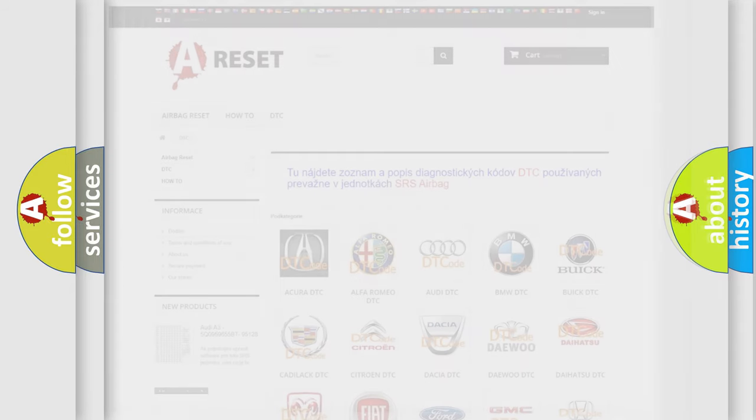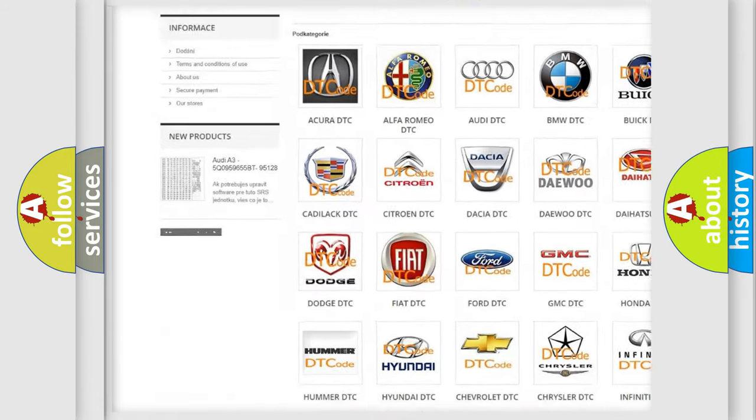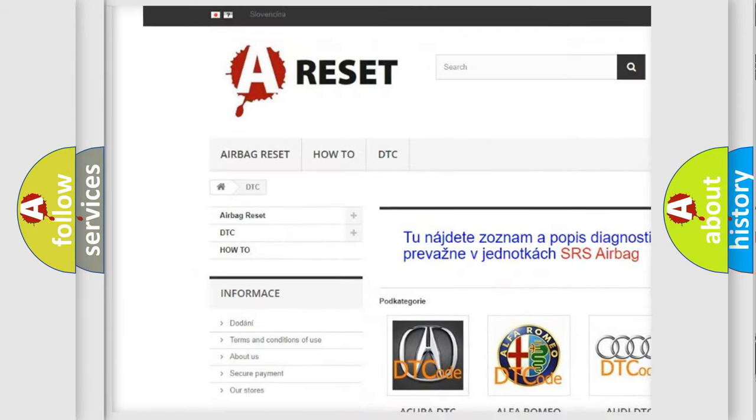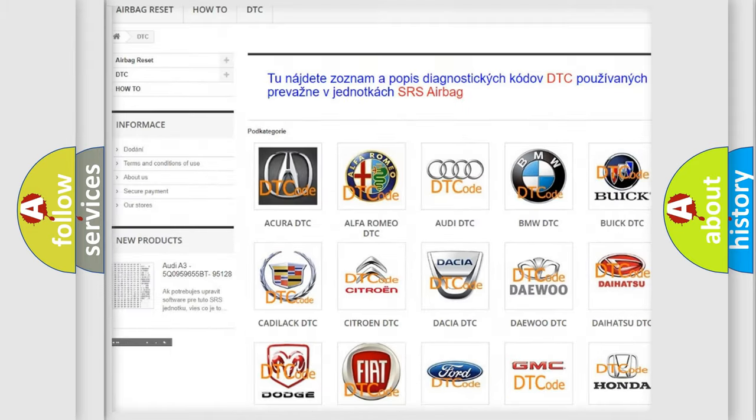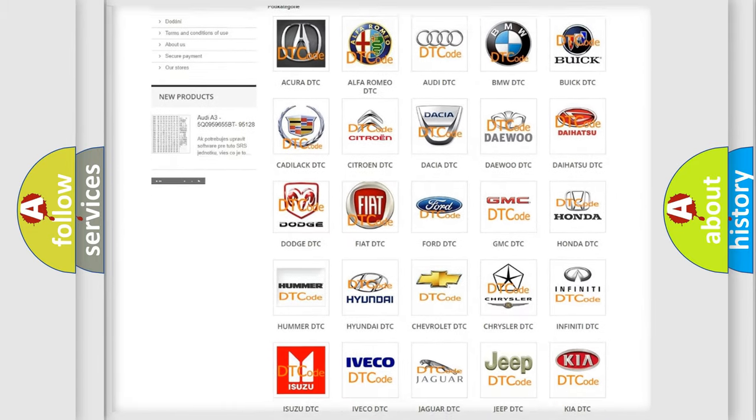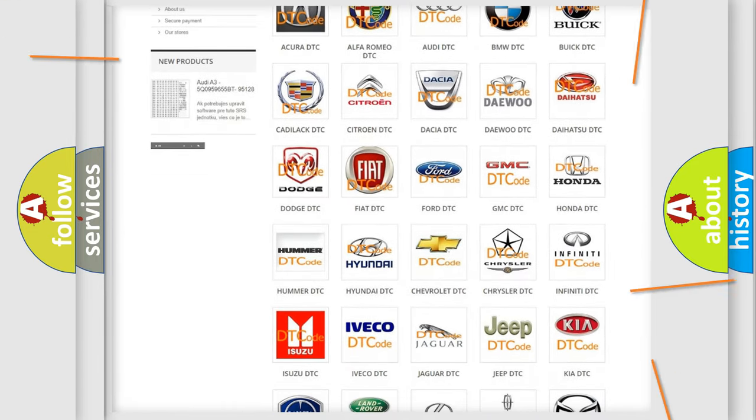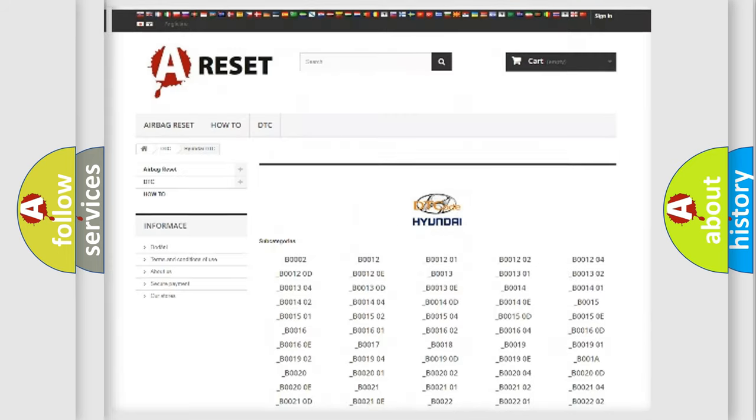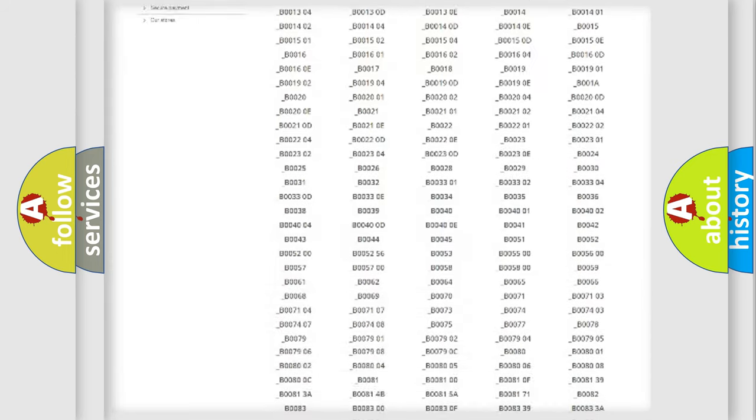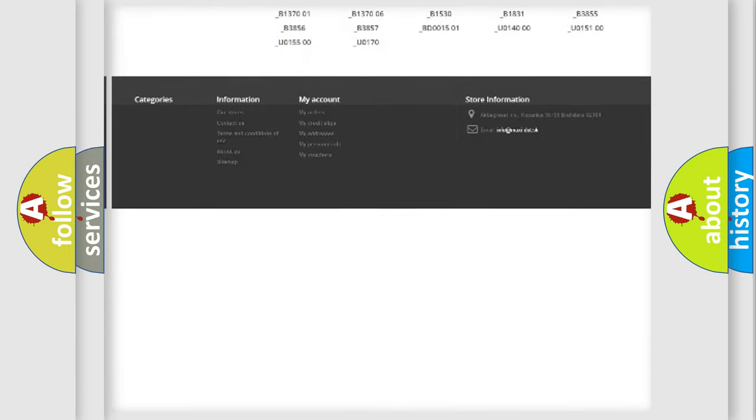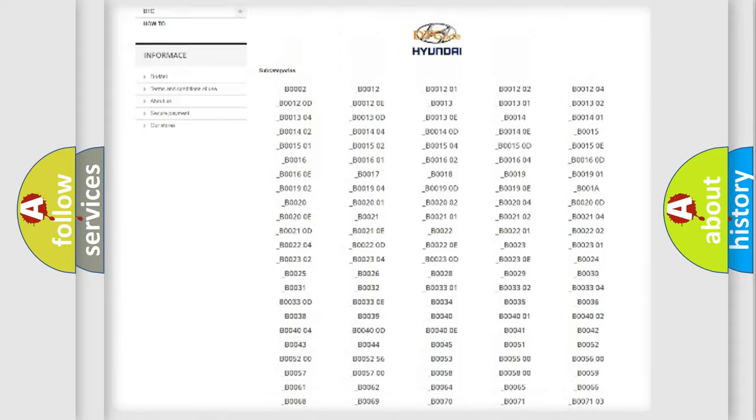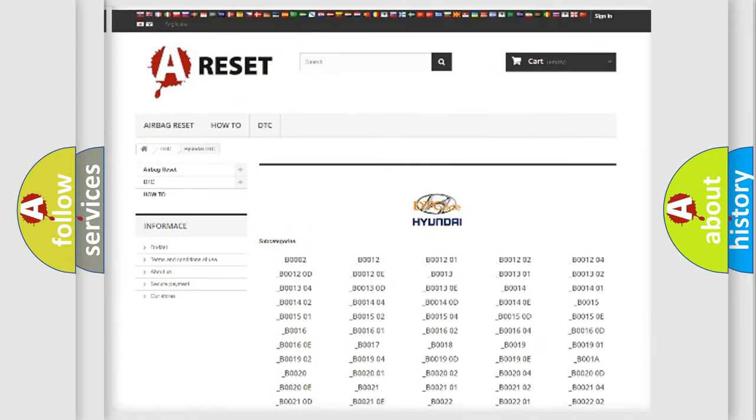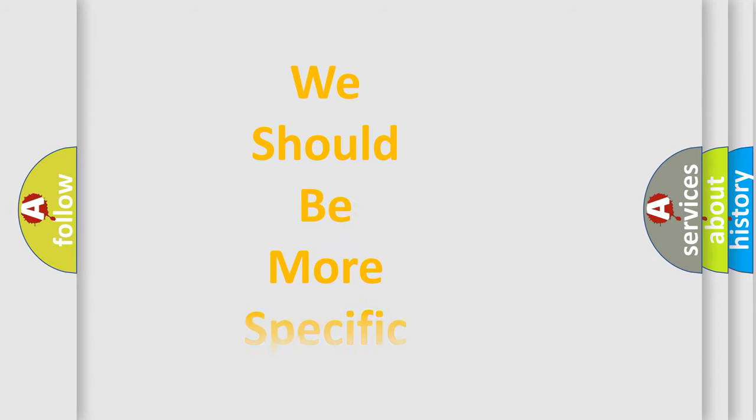Our website airbagreset.sk produces useful videos for you. You do not have to go through the OBD2 protocol anymore to know how to troubleshoot any car breakdown. You will find all the diagnostic codes that can be diagnosed in Hyundai vehicles, also many other useful things. The following demonstration will help you look into the world of software for car control units.